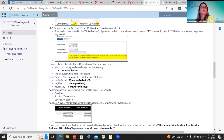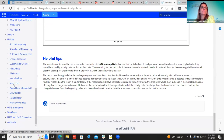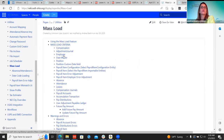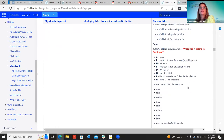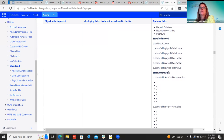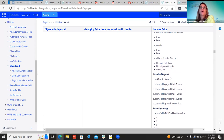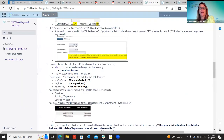The employee entity check distribution field was changed from a custom field to a property behind the scenes. It's in the same location — it's still called 'Check Distribution' — it's just that the software looks at it differently. If districts are using mass load, they need to make sure they change the column header to 'Check Distribution' and remove the 'Custom Field' designation, because that's no longer how it's worded.